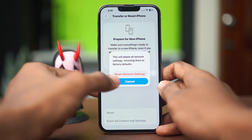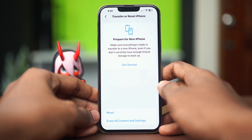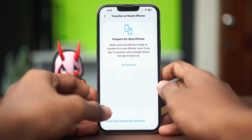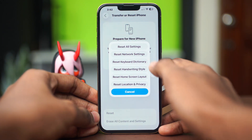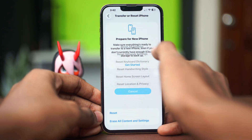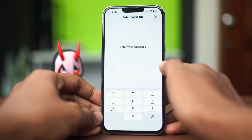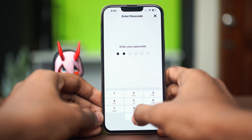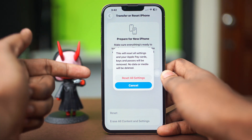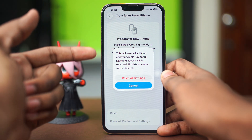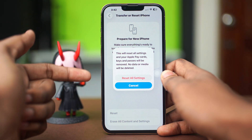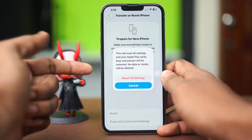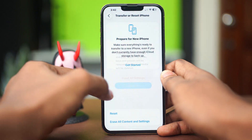If that does not work out for you, come back here and tap on Reset and choose Reset All Settings. Confirm with your passcode, select Reset All Settings, and after resetting all your settings, hopefully your issue will be gone.